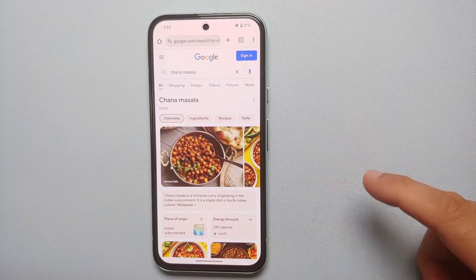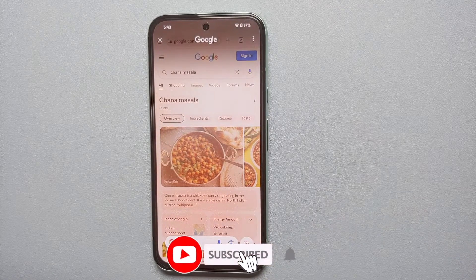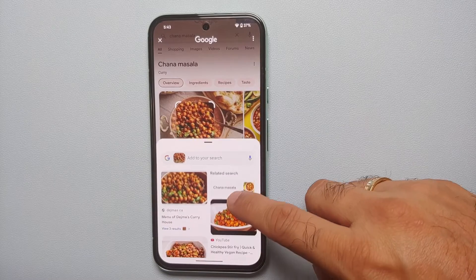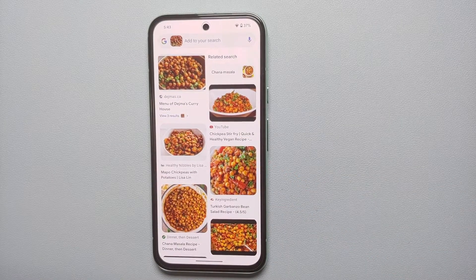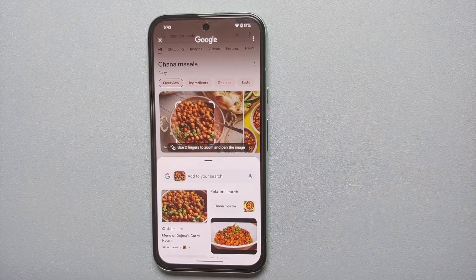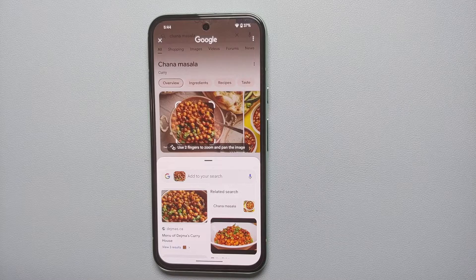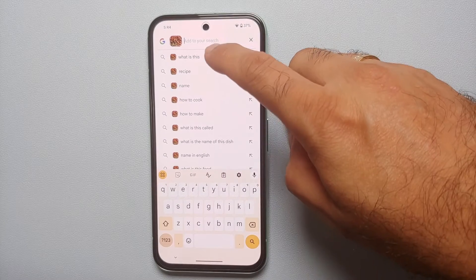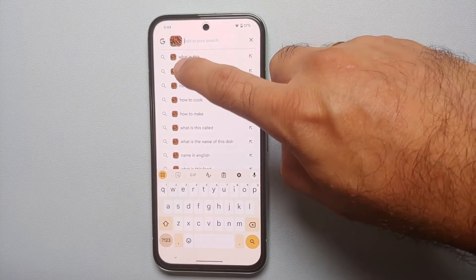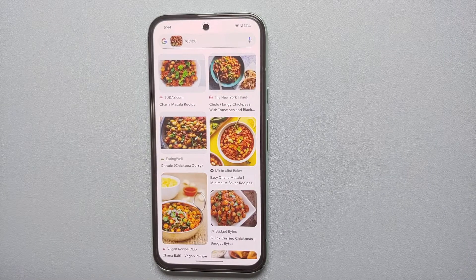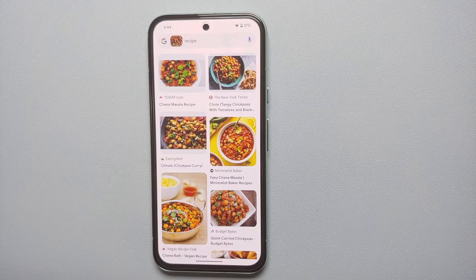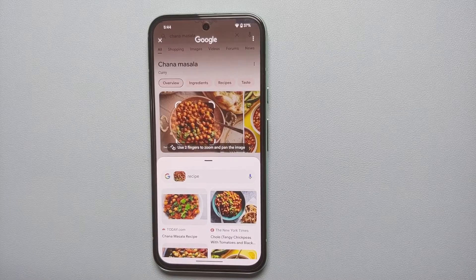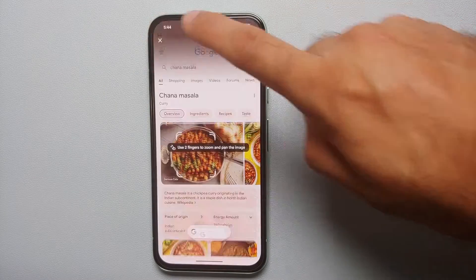Let's say we want to know what a picture is about — we activate Circle to Search and encircle the dish. The search results show it is chana masala. You can also add to your search; the AI has context and gives options like 'What is this recipe?' or 'How to book.' Selecting 'recipe' brings up all the different recipes available for chana masala.